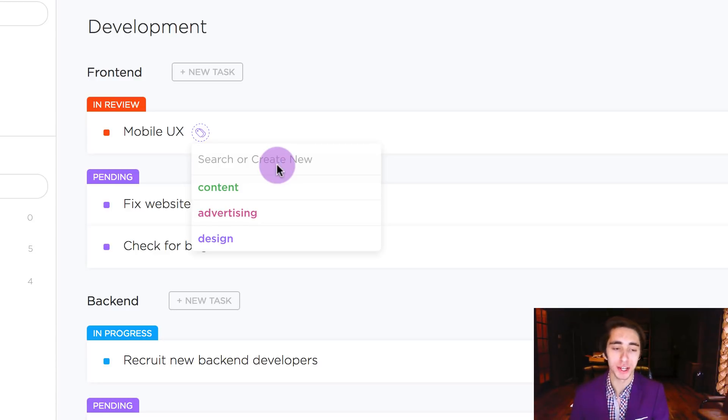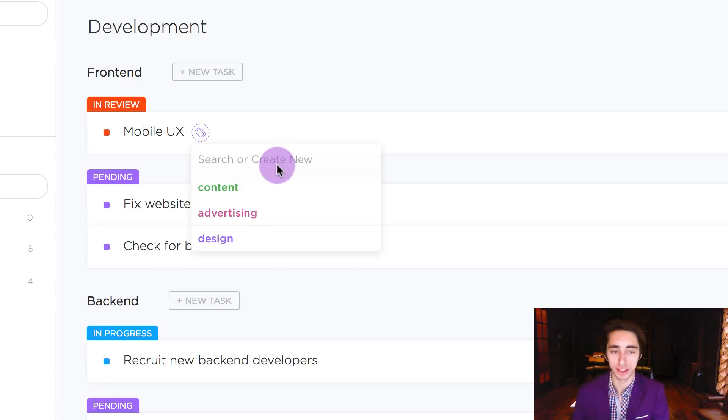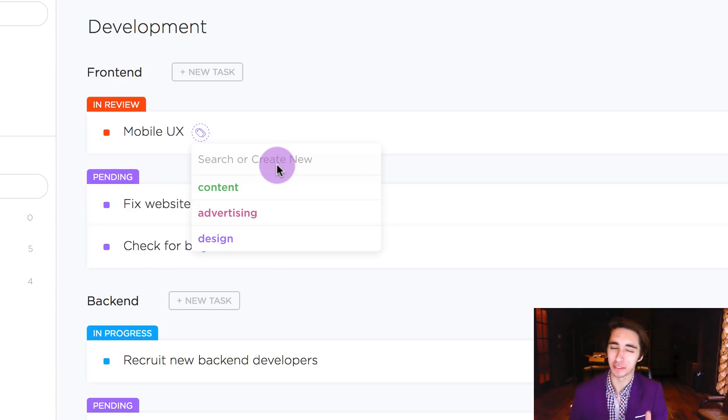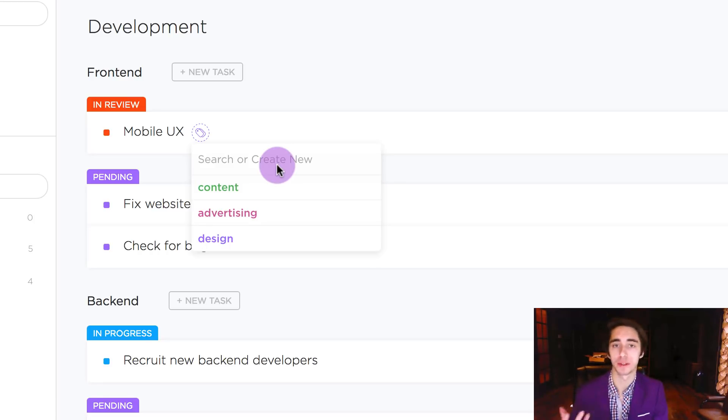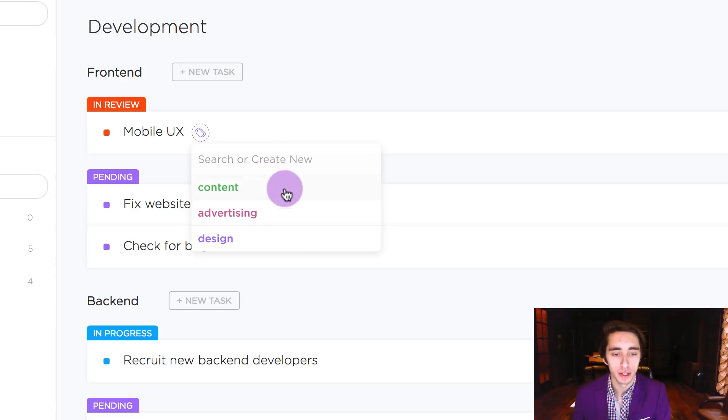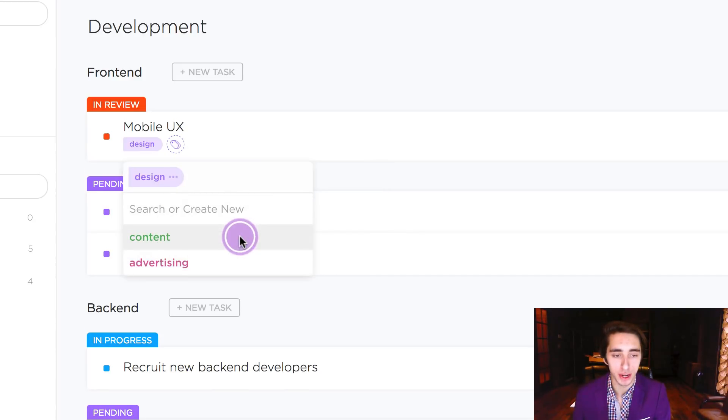Well in this case I'm looking at the three tags I have: content, advertising, and design. Which of the three really fits this one? Well I would say that design works in this case. We're talking about mobile UX, user experience on our mobile app, so in this case we're going to go ahead and click design.